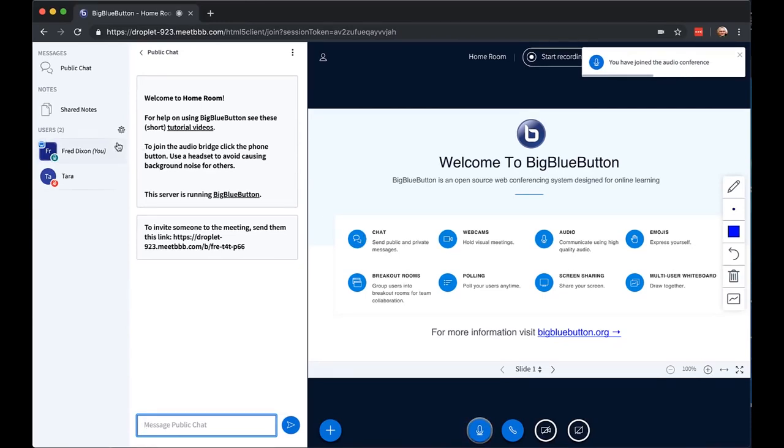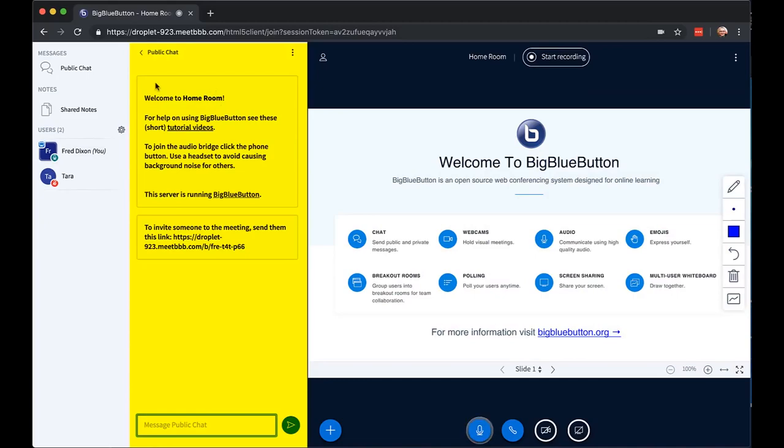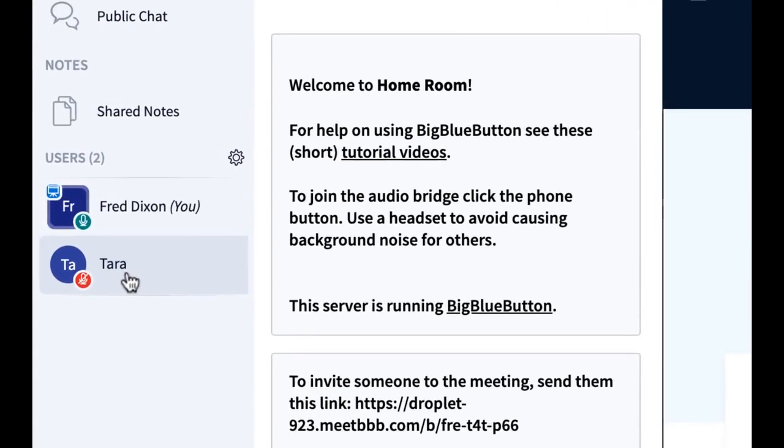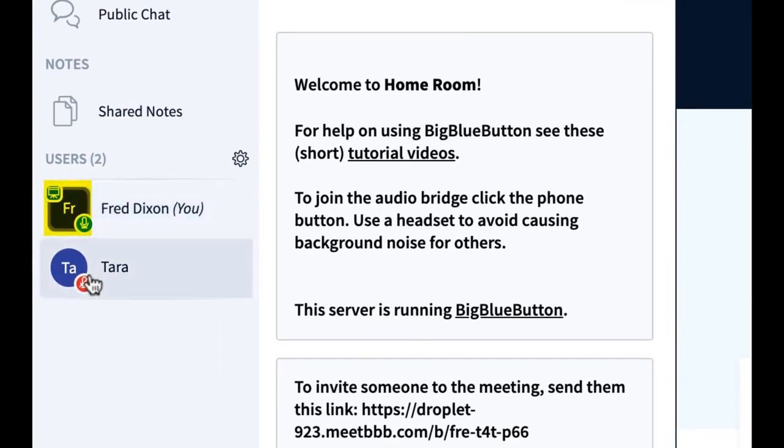When I join, I see the presentation area here. Again, the public chat is visible by default and the users list. When you join as a moderator, you have a square icon, which says this is all the moderators. The students, the viewers, join with circles.